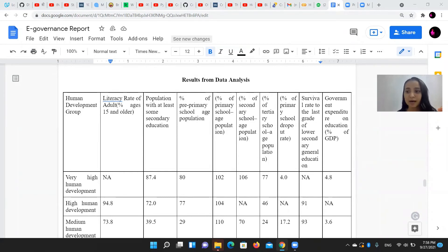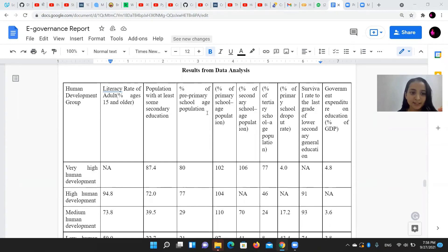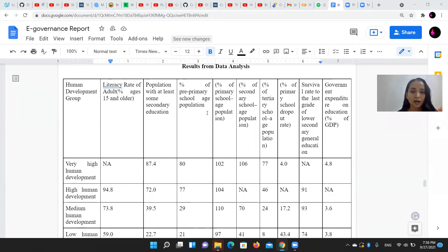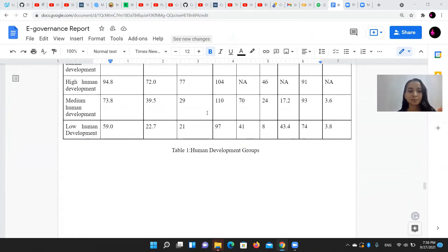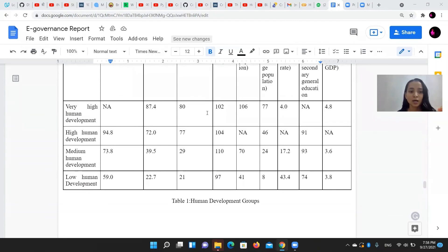This is the result from our data analysis. We have compared the results based on different factors and different development groups.